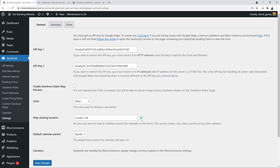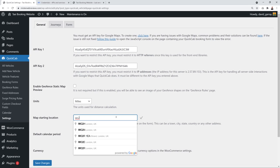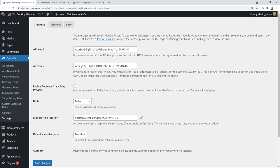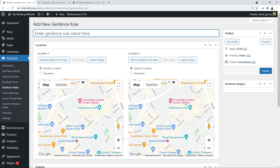You can also test with a UK postcode like WC2H 9JQ — it will find the specific street. A green tick mark confirms your Google Maps API is working. Click 'Save.' To double-check, go into Geofence Rules, click 'Add New,' and you'll see the map displaying immediately showing the correct central London location — confirming everything is working.